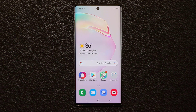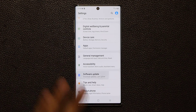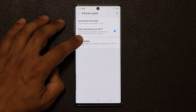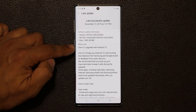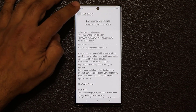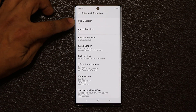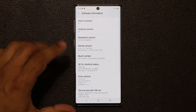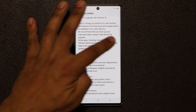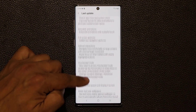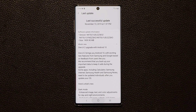Let me show you that I'm in fact running One UI 2.0. Go to Settings, scroll all the way down, go to Software Update, and tap on the last update done on November 13th. What I have here is the One UI 2.0 upgrade with Android 10. If I go to About Phone, Software Information, we can confirm the One UI version and Android 10. As you can see, we have a whole list of updates here, and I'm going to go over each one so you get a full understanding of what's happening.